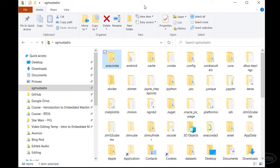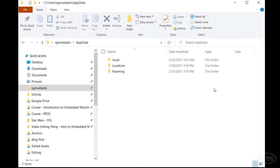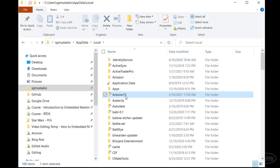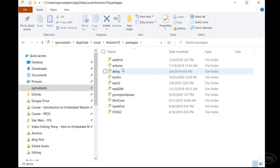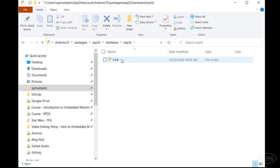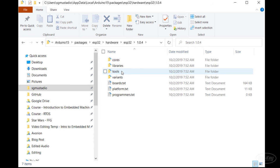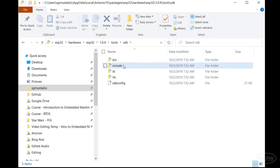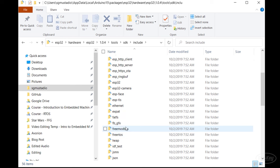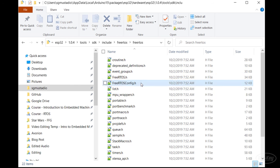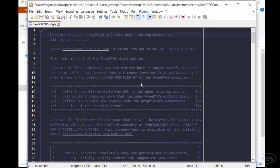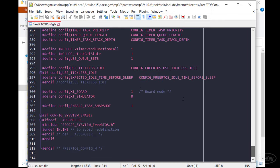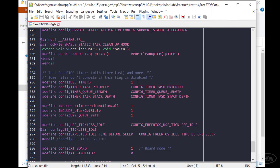To use timers in FreeRTOS, you will want to open the FreeRTOS config.h file. For the ESP32 in Arduino, this is in the ESP32 packages folder, hardware, ESP32, version number, tools, SDK, include FreeRTOS and FreeRTOS. Scroll down to find the config use timers setting and set it to one if it's not set already. The ESP32 version of FreeRTOS includes timer support by default, so we won't need to do anything here.